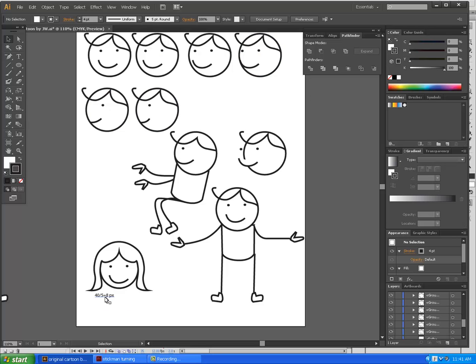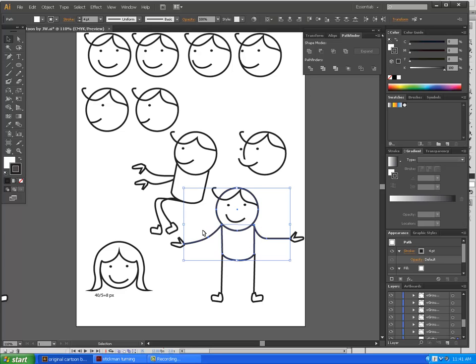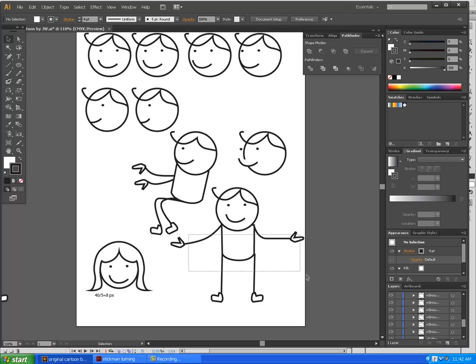So this is our five characters. Remember, each one has been moved eight pixels. So here's eight pixels, eight pixels more, eight pixels more, etc. Now we have all our movement. The next step is we want to select our original person, but all we want is the part that doesn't move. So we're going to select the body. I'm going to do a shift click and pick up the hand.